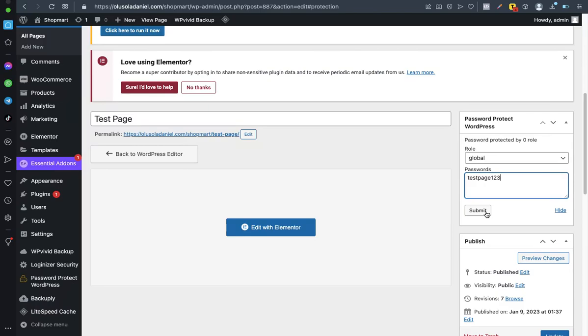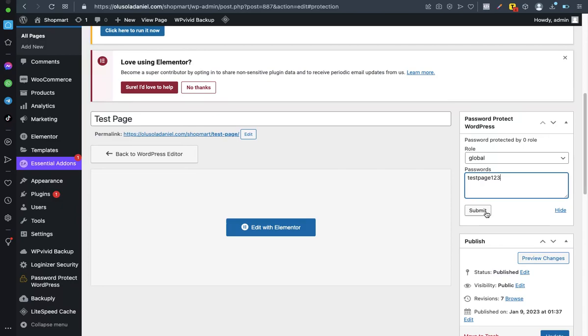So you can go ahead to give them the course page link and give them the password. Once they're able to enter the course page link into their web browser URL bar and they land on the page, they won't be able to access that content only until they input the password you give to them.